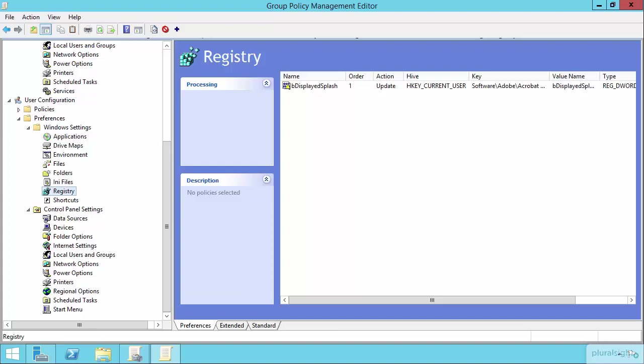And then for my final trick, I'm looking forward to actually exploring with you the item-level targeting options that exist here for these GPPs. And I get excited about this because it's these item-level targeting ideas or options that present you with some of the power that you would get out of a configuration manager experience